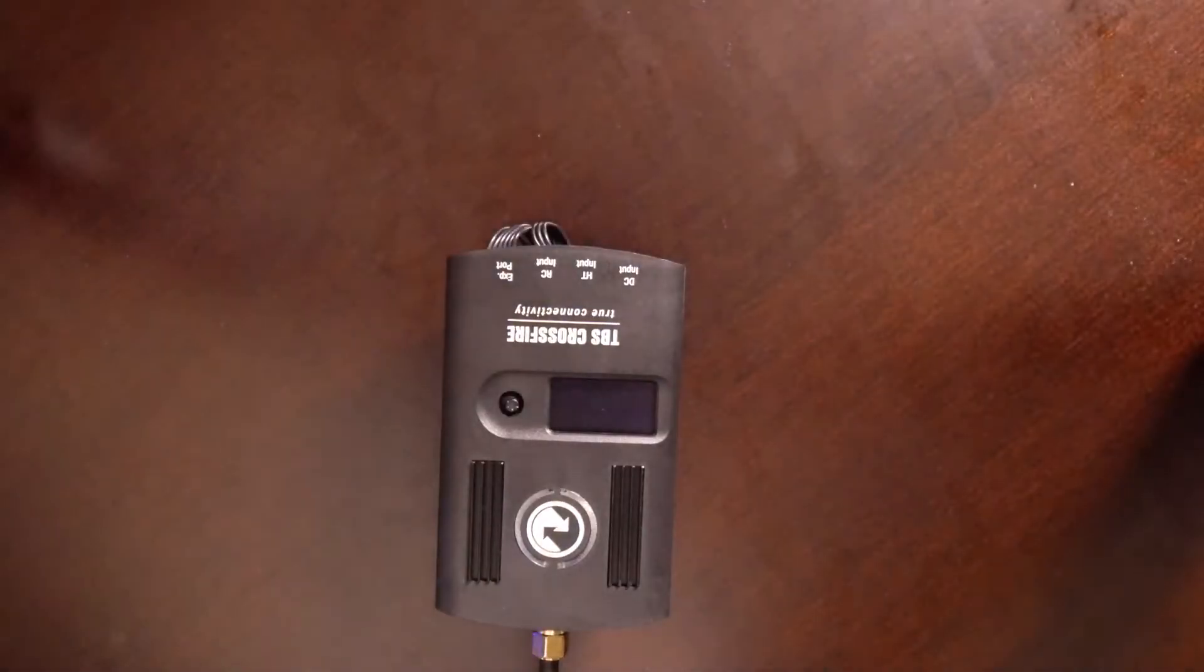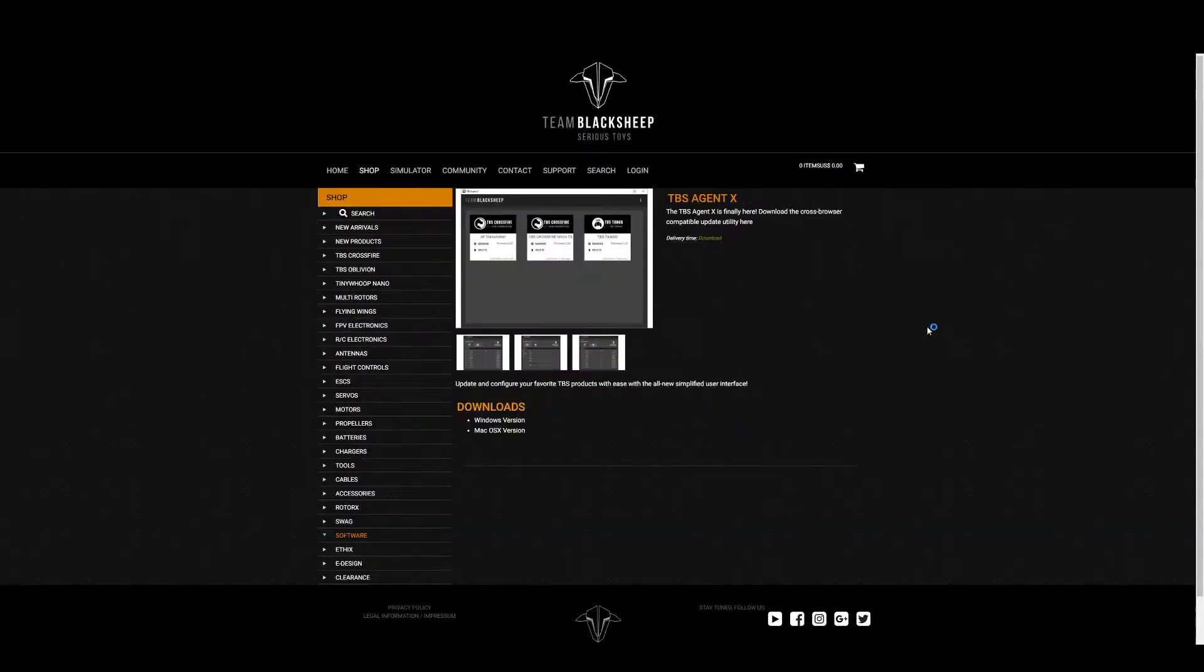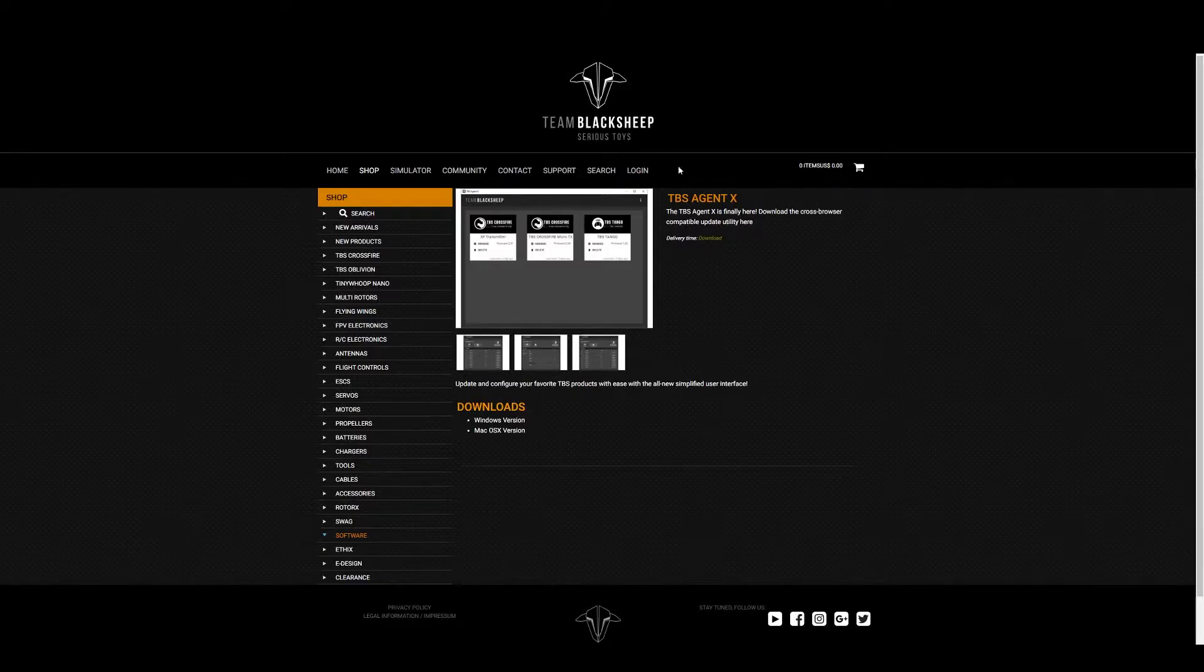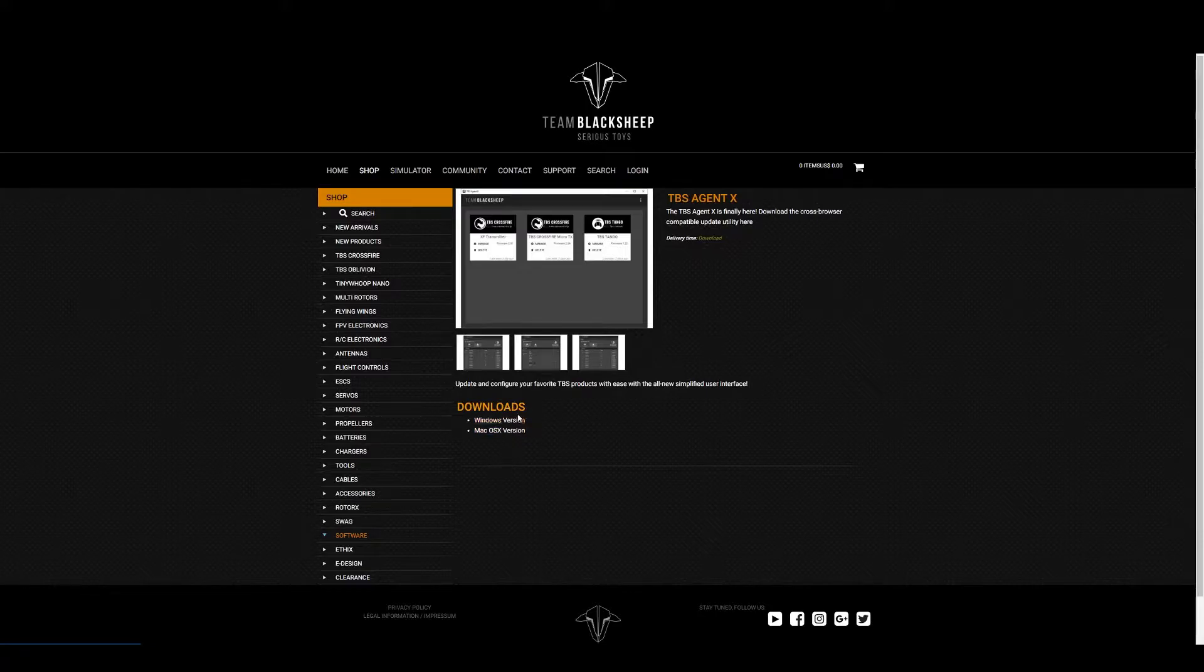On your computer, we'll head to this link that is in the description. It is to TBS Agent X and it will say download. I am running Windows so I'm going to click Windows version.